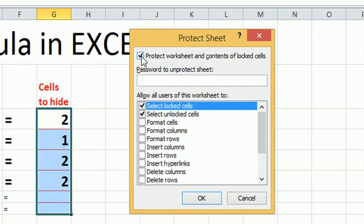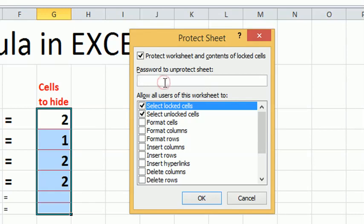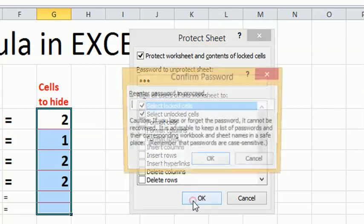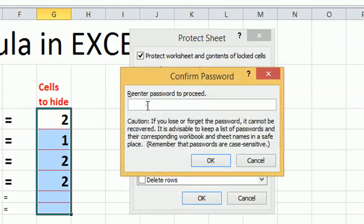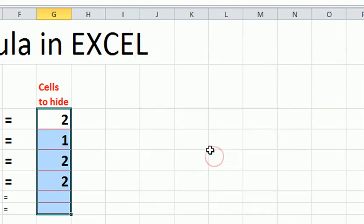In the pop-up dialog, check select locked cells and select unlocked cells. Type your password, then type your password again. Click OK.